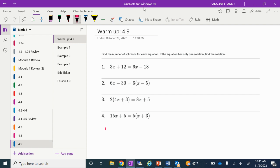For number one, I've got 3x plus 12 on the left side and 6x minus 18 on the right side. By the end of this class, you're going to know whether it's a one-solution problem before you even start, because if the numbers in front of the x's are not the same, it has to be one solution. If the linear terms — the 3x and the 6x — are different, then the x's on both sides are not going to cancel out.